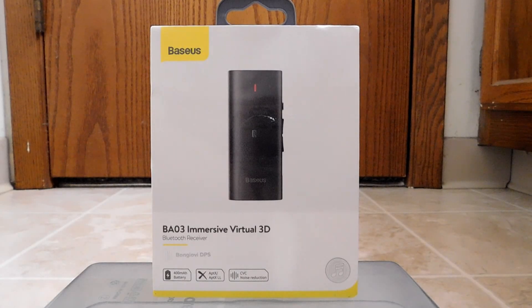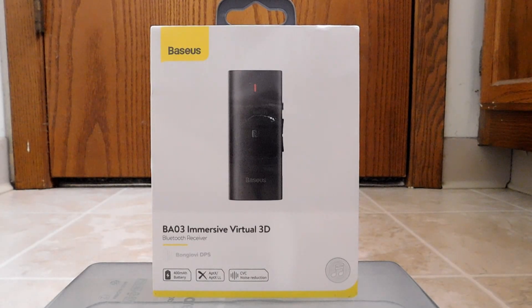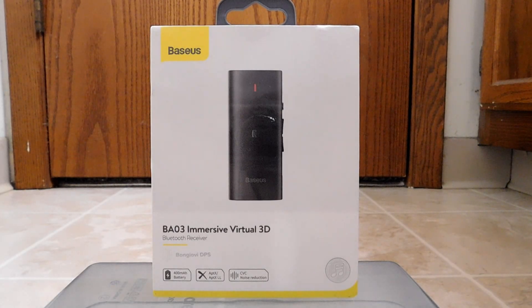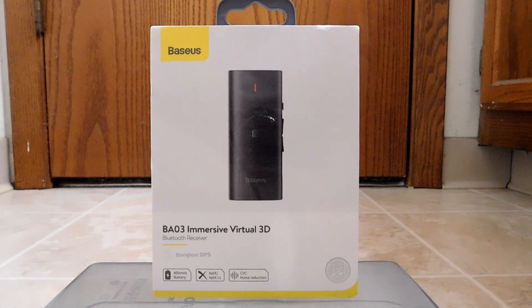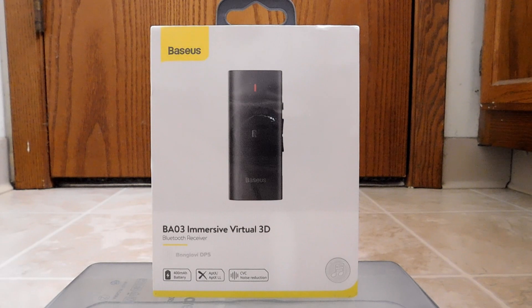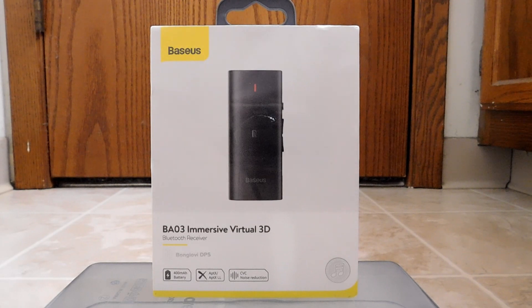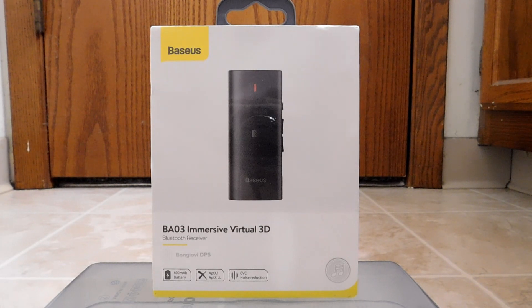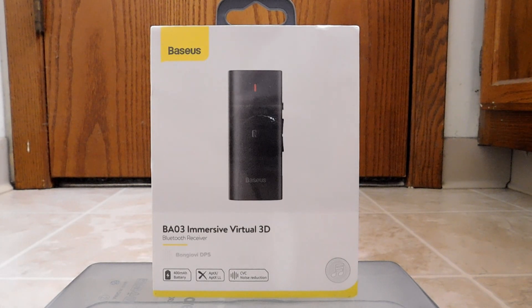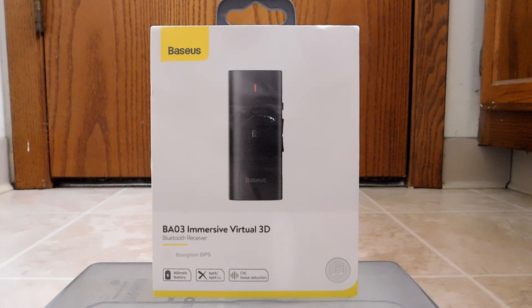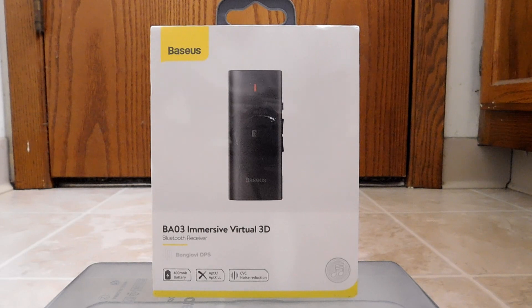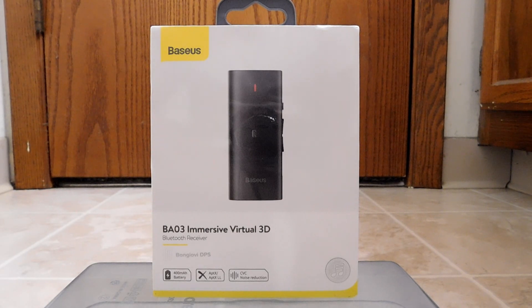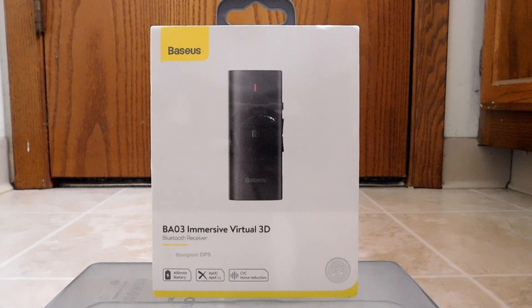Hello, back again to do another unboxing and review. Today I have an item from Baseus. This is the BA03 Immersive Virtual 3D Bluetooth Receiver. Okay, what does that all mean?